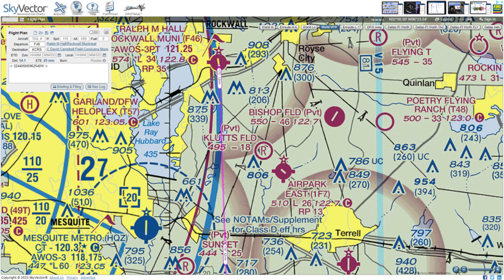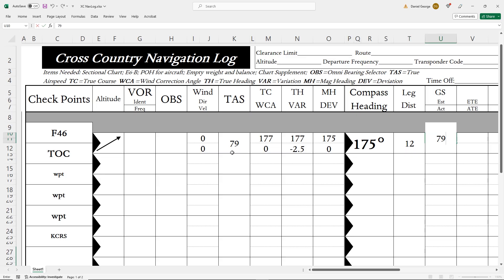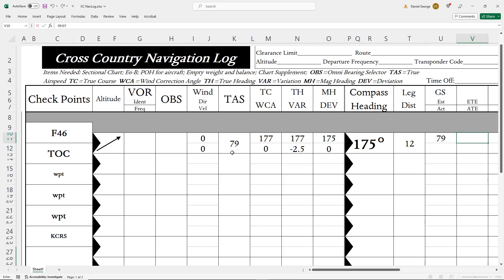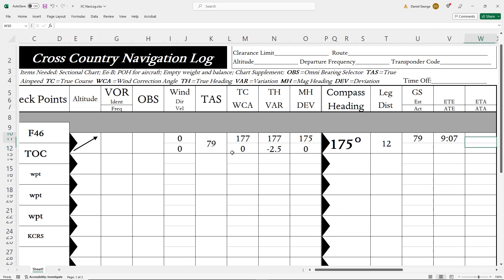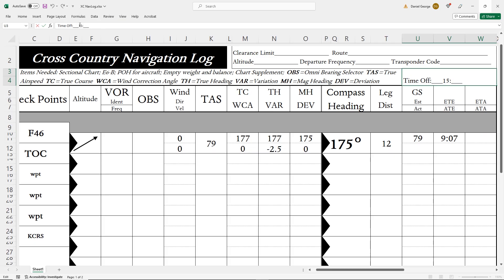If you like, you can determine a spot on the map where TOC should happen. 12 miles from our departure along the route puts us right on top of I-80, about 5 miles east of and abeam Mesquite Airport. Our ground speed will be 79, same as our true airspeed because winds are calm. We can use the E6B or a simple calculation to determine that the time en route on this 12 mile climb leg at this ground speed will be just over 9 minutes. If we assume we'll depart at 1540 Zulu, then we should arrive at top of climb at 1549.